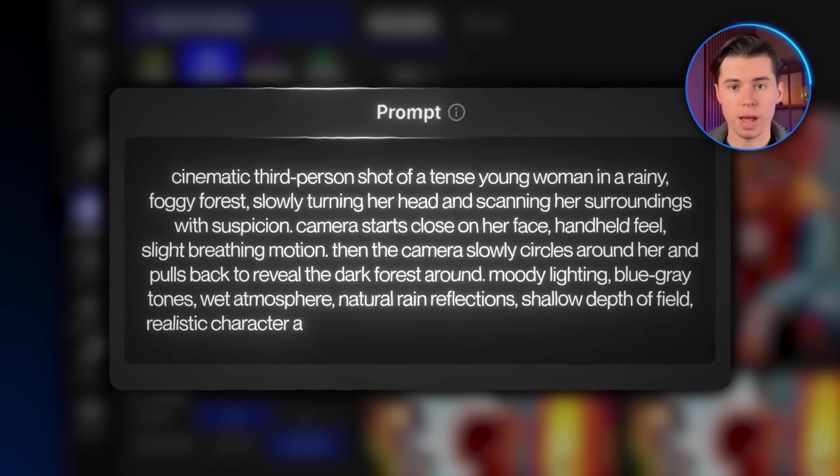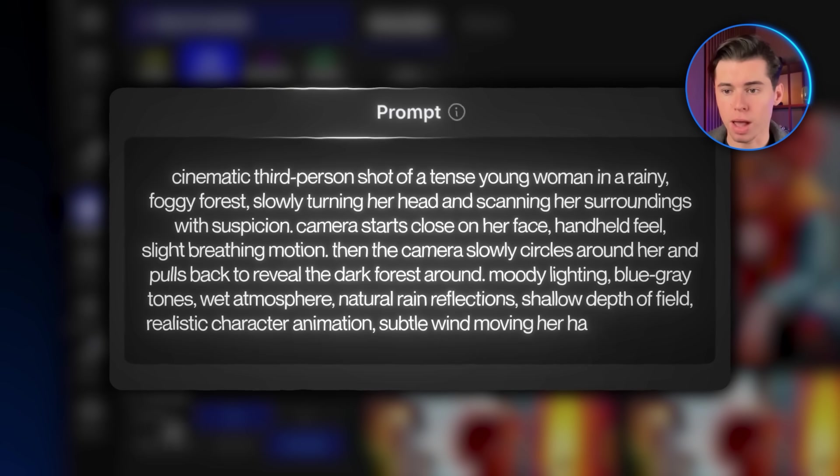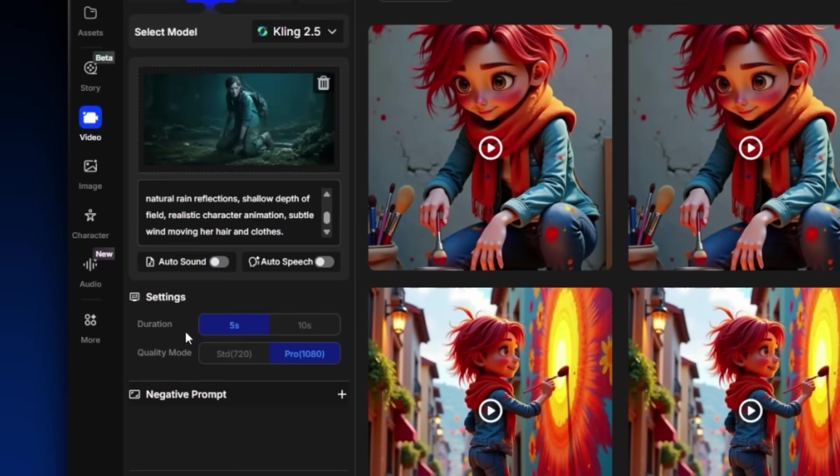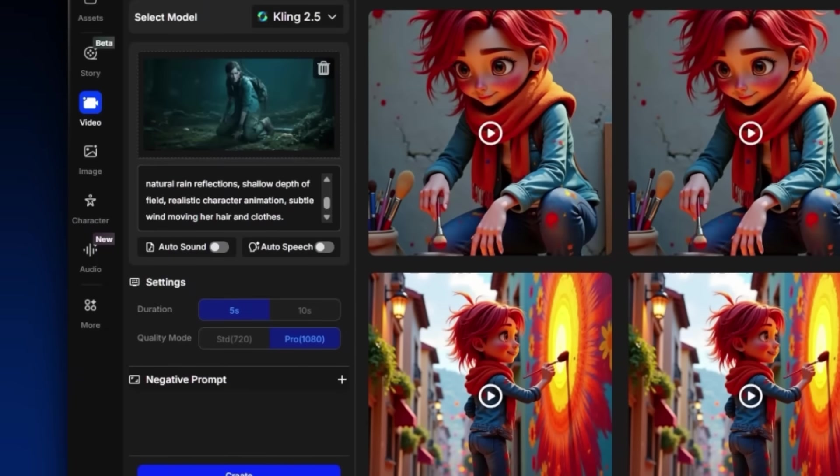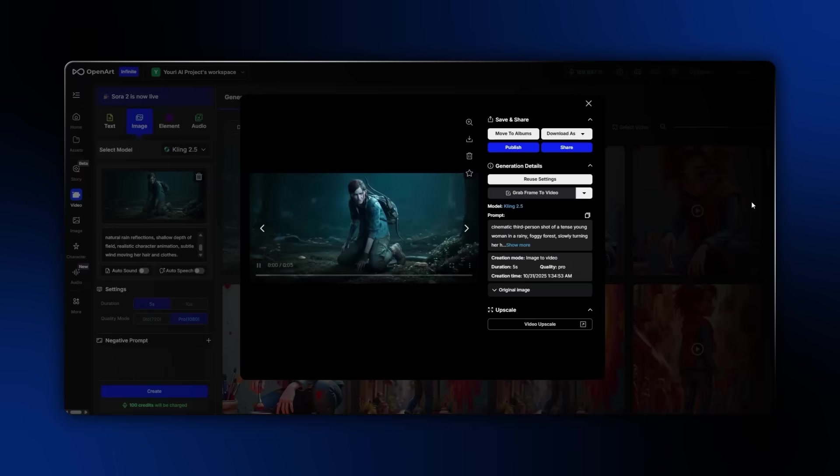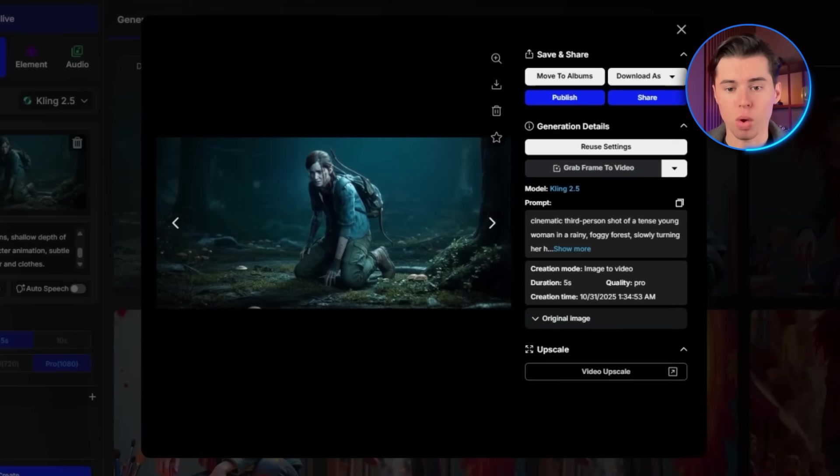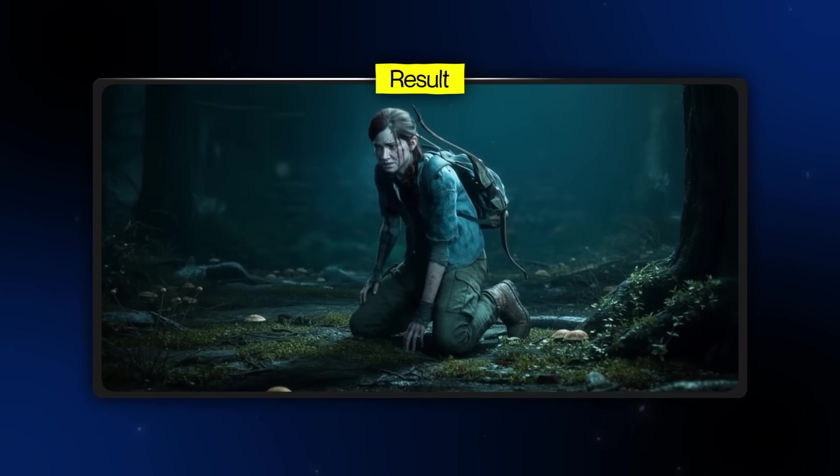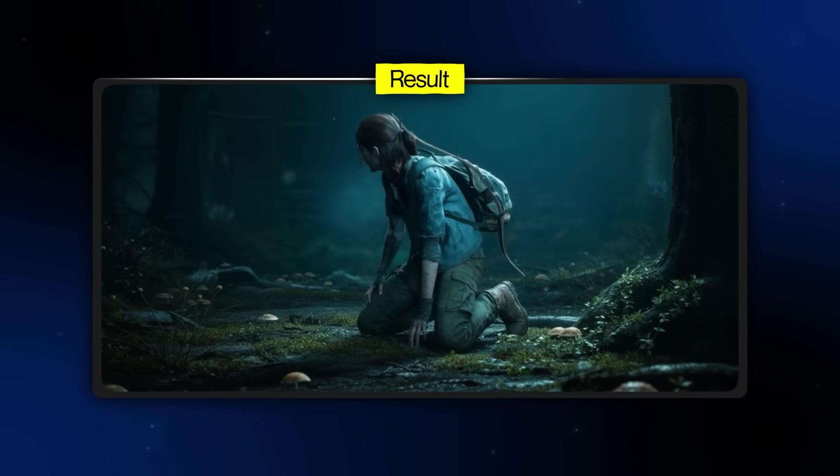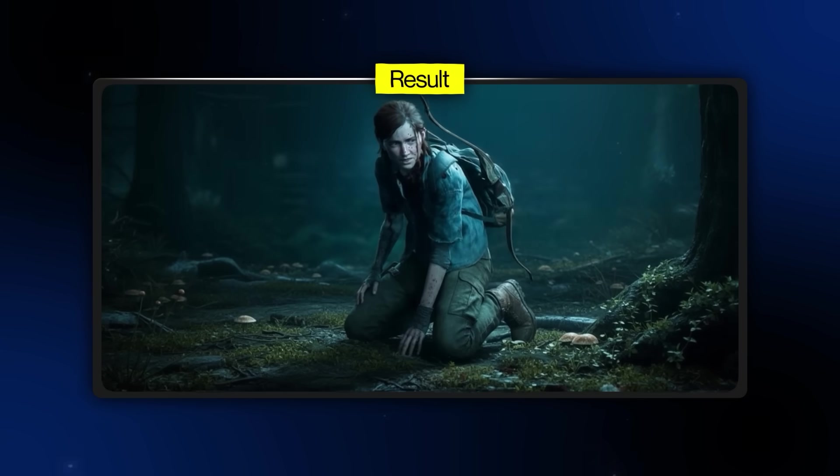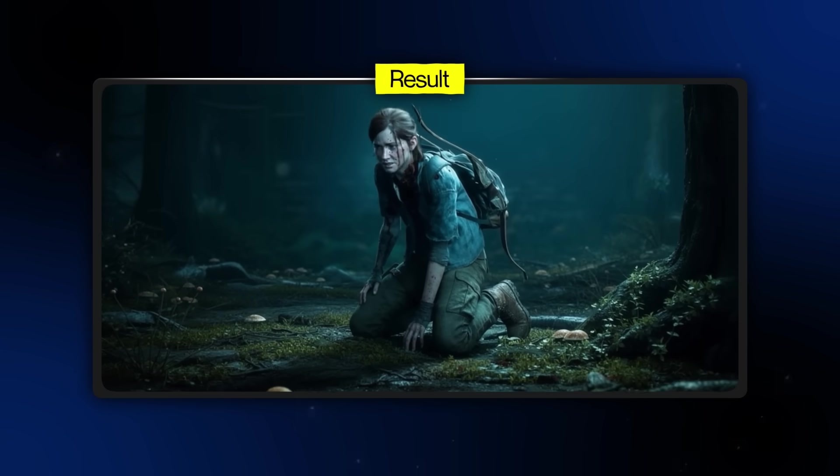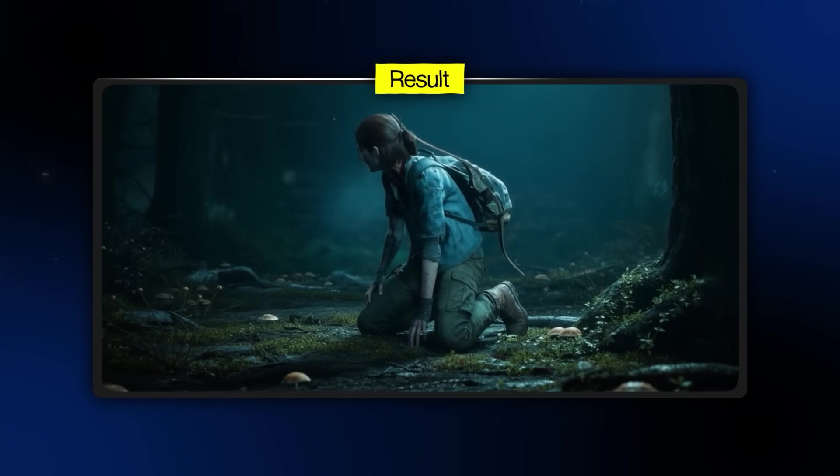Realistic character animation, subtle wind moving her hair and clothes. I'll leave the rate to 5 seconds and the quality mode to pro. And finally, I'm just going to click create. And as you can see, we get this really cool high-quality video that most importantly keeps our character consistent. It's easy to stay consistent in one video. What's hard is matching that same look across multiple videos. Luckily, I'm going to show you exactly how to do that.